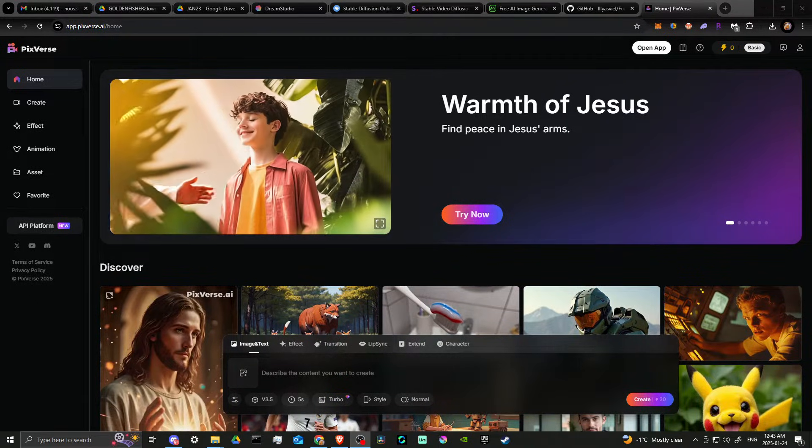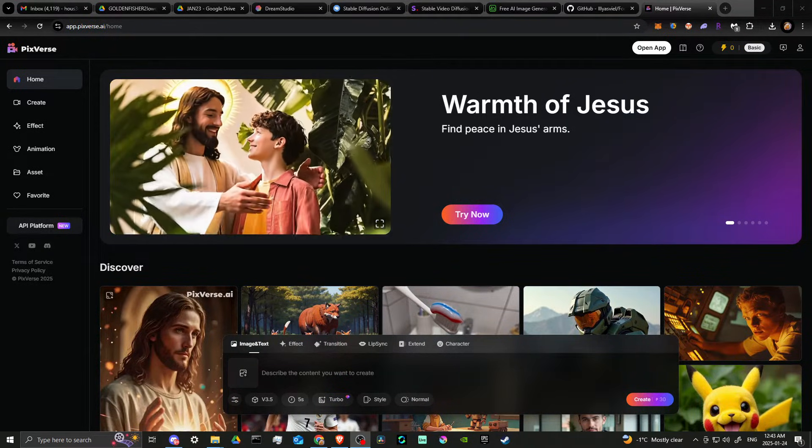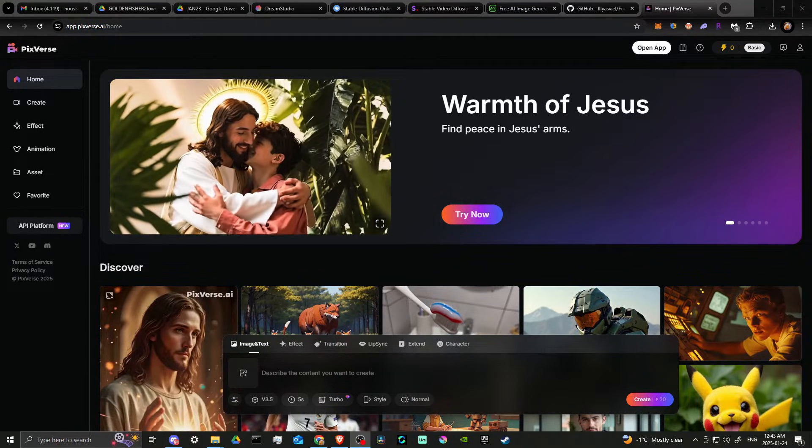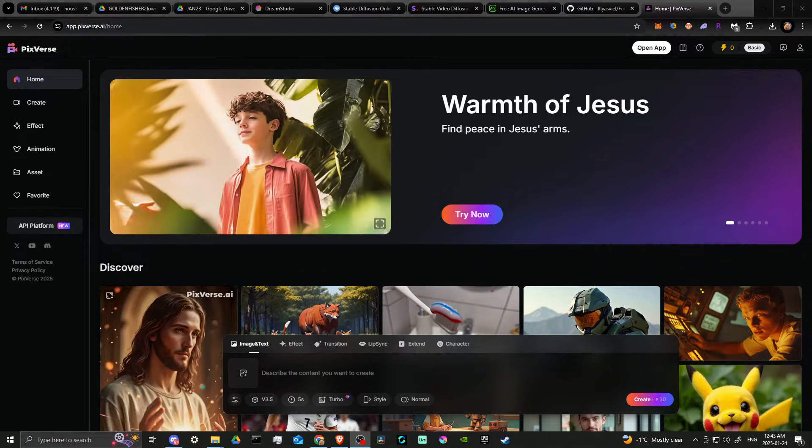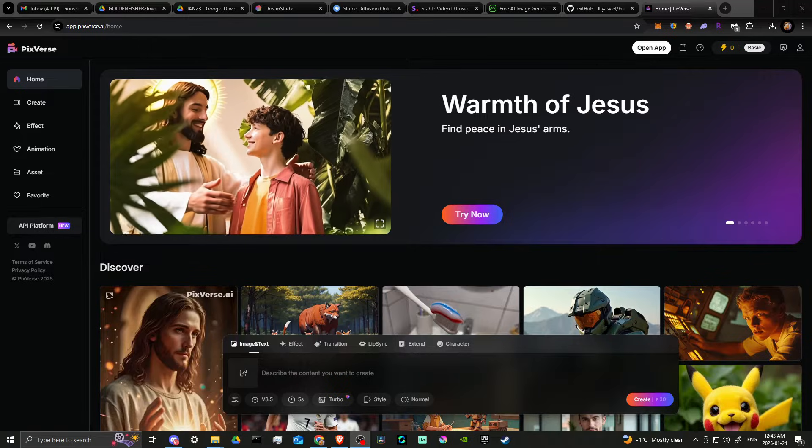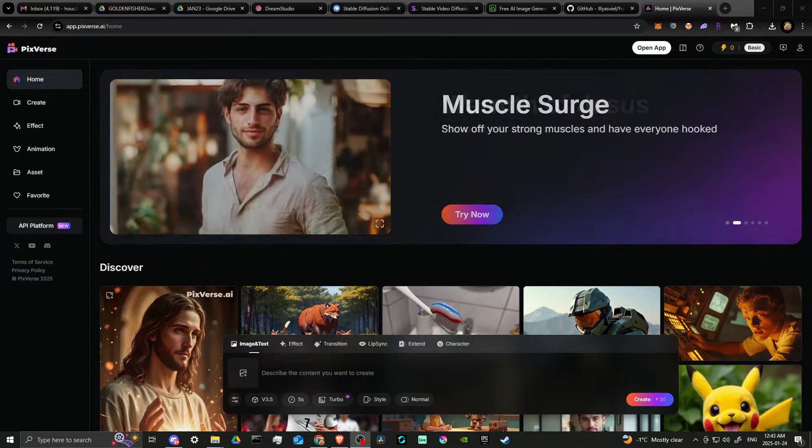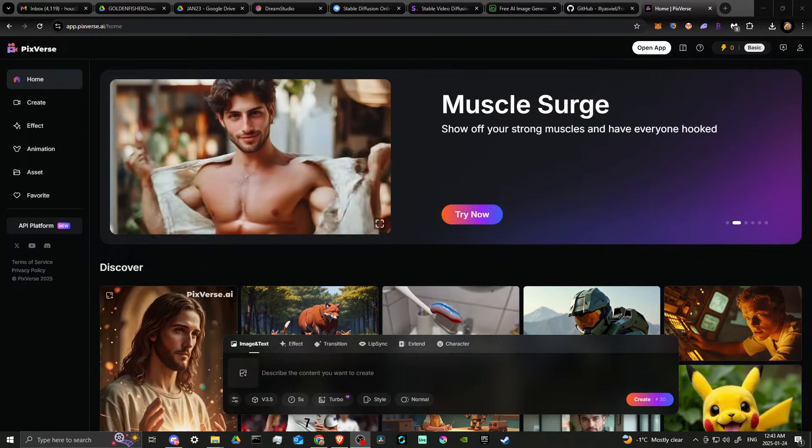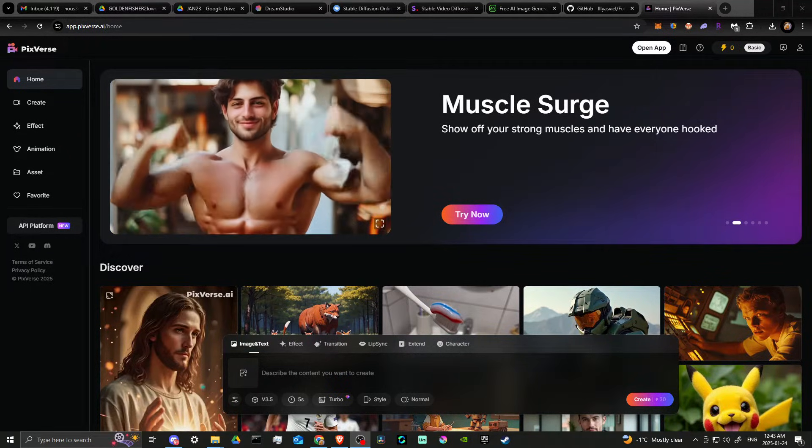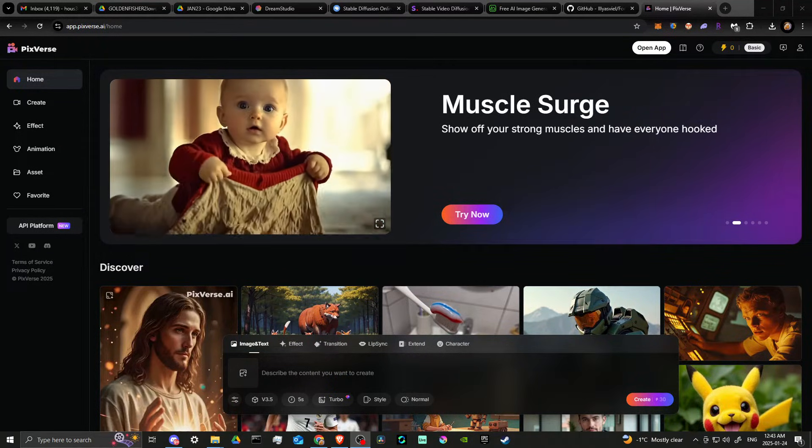Hey everyone, in this video, let's talk about how you can delete a video on PixVerse AI.